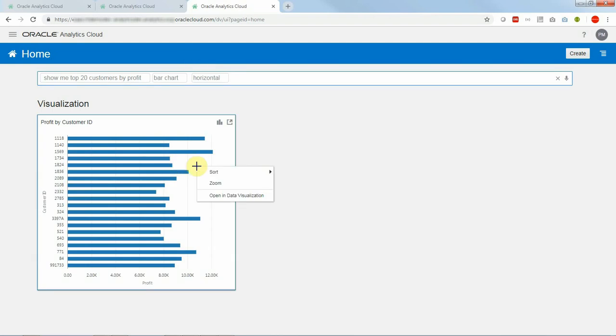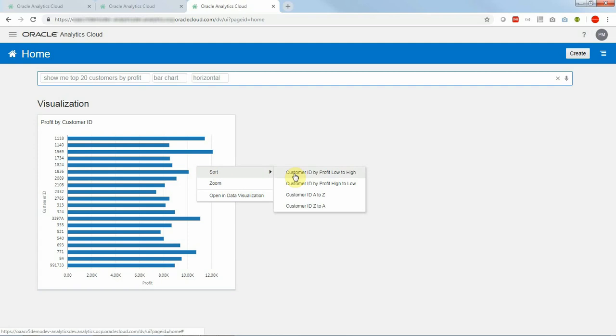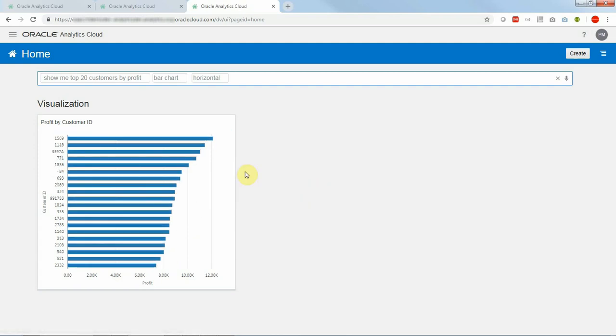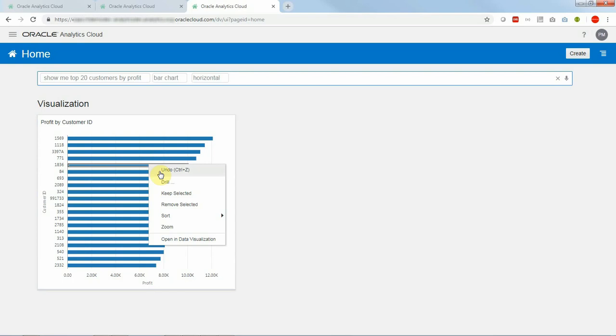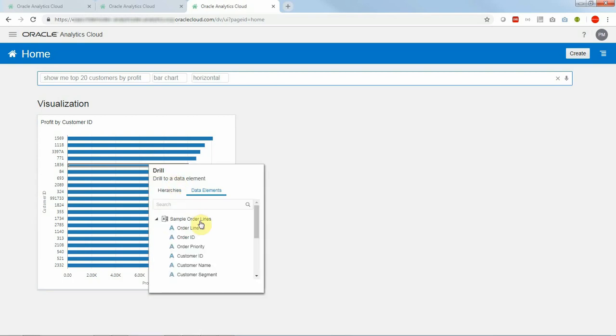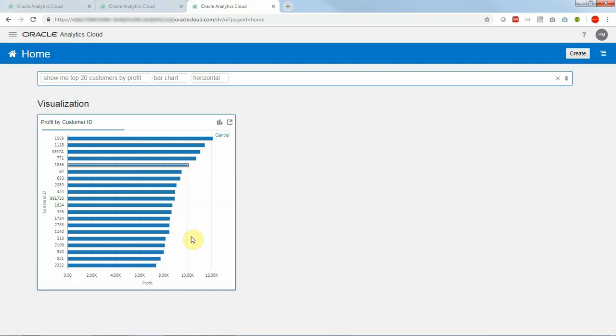I could open it in DV. I can sort it right there. I can drill right there into more details. Let's say we want to see for this customer what are the order IDs and here we go.